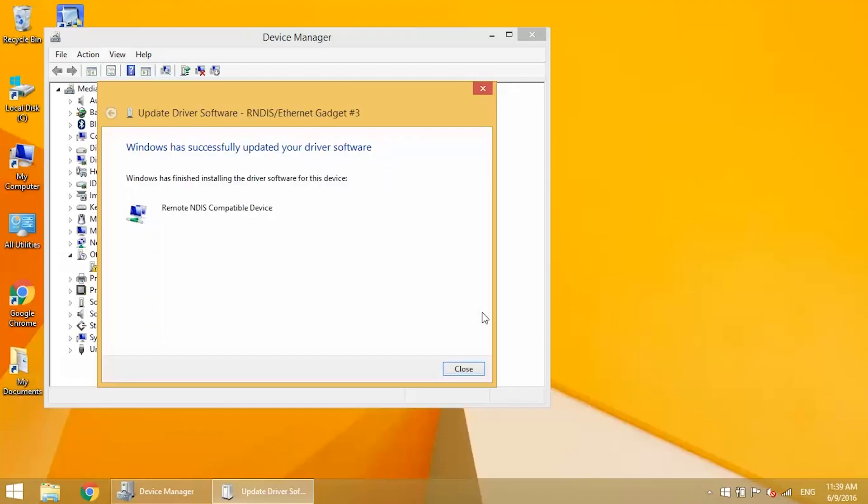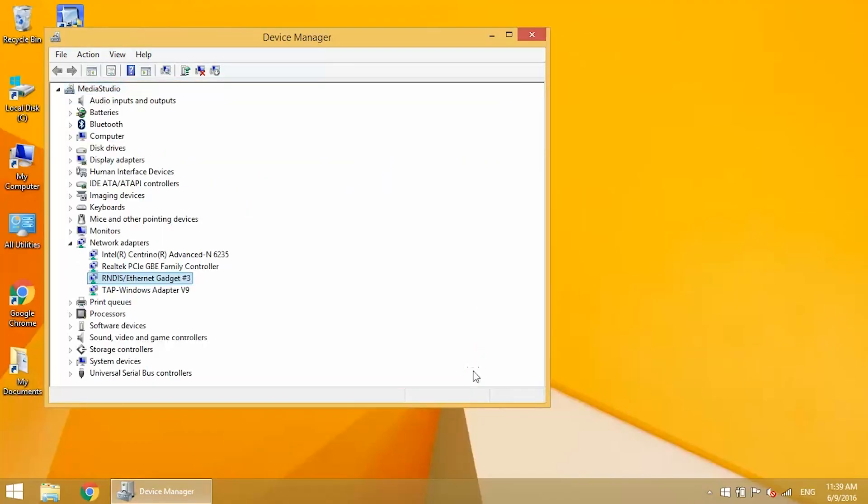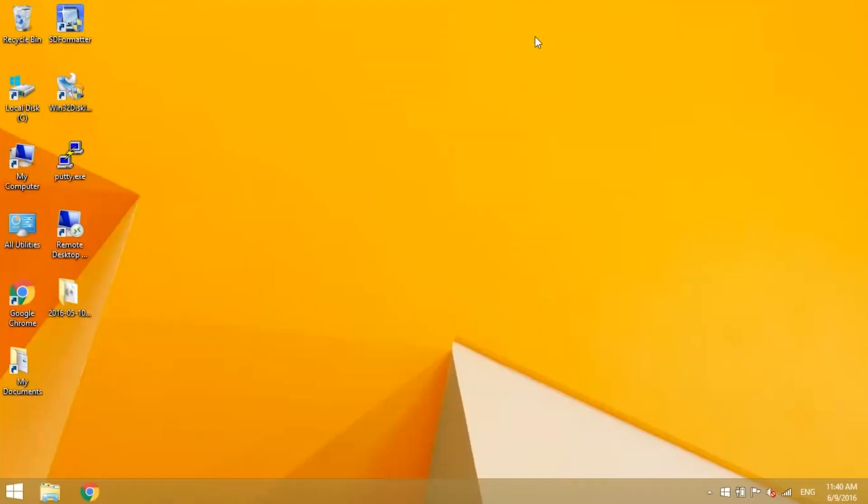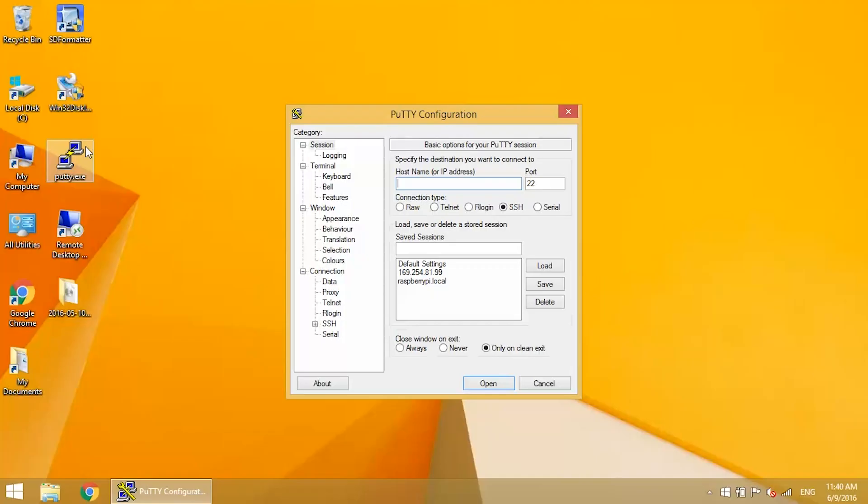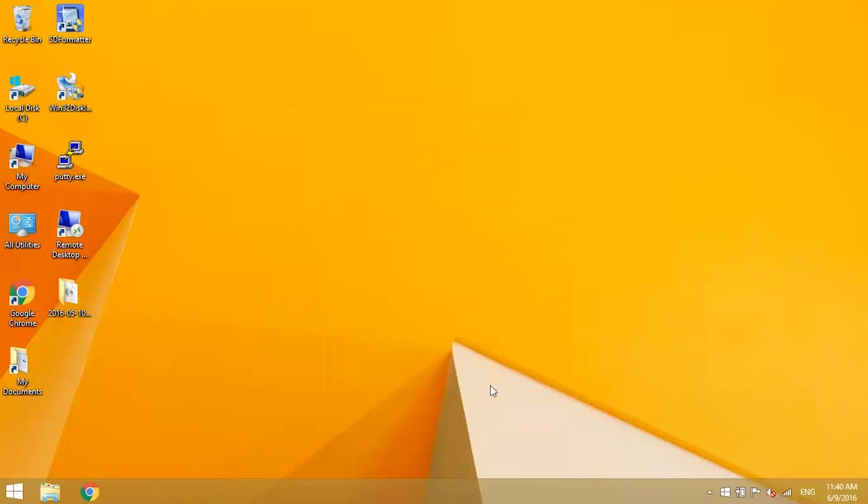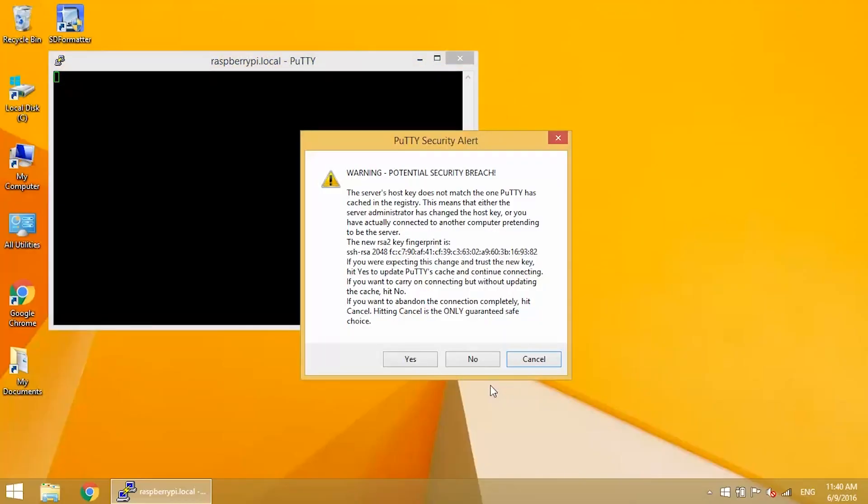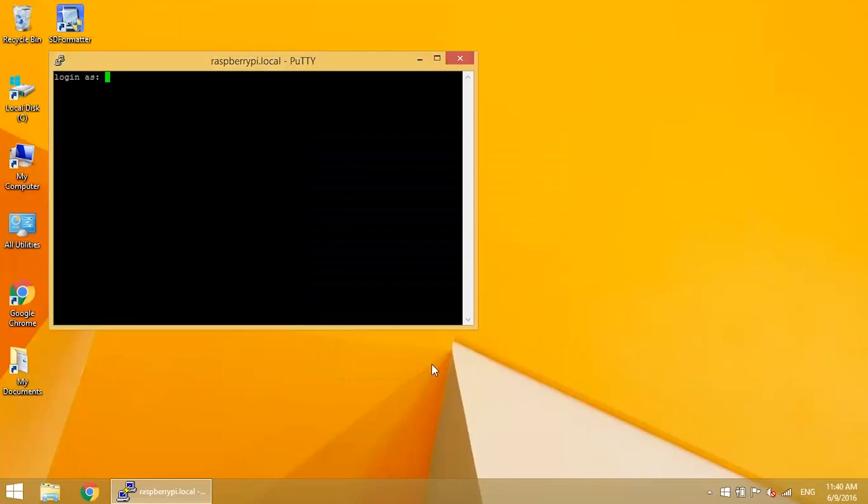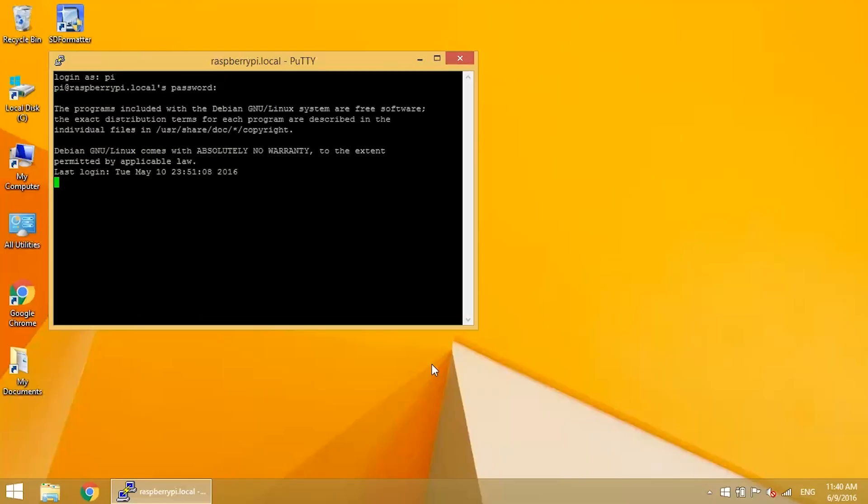Okay, now the driver's been installed. The Pi Zero now shows up as an RNDIS Ethernet Gadget, and the yellow warning icon is gone. Now try SSH-ing into the Pi with PuTTY. Use raspberrypi.local as the IP address. Alright, here we go. And we're in.